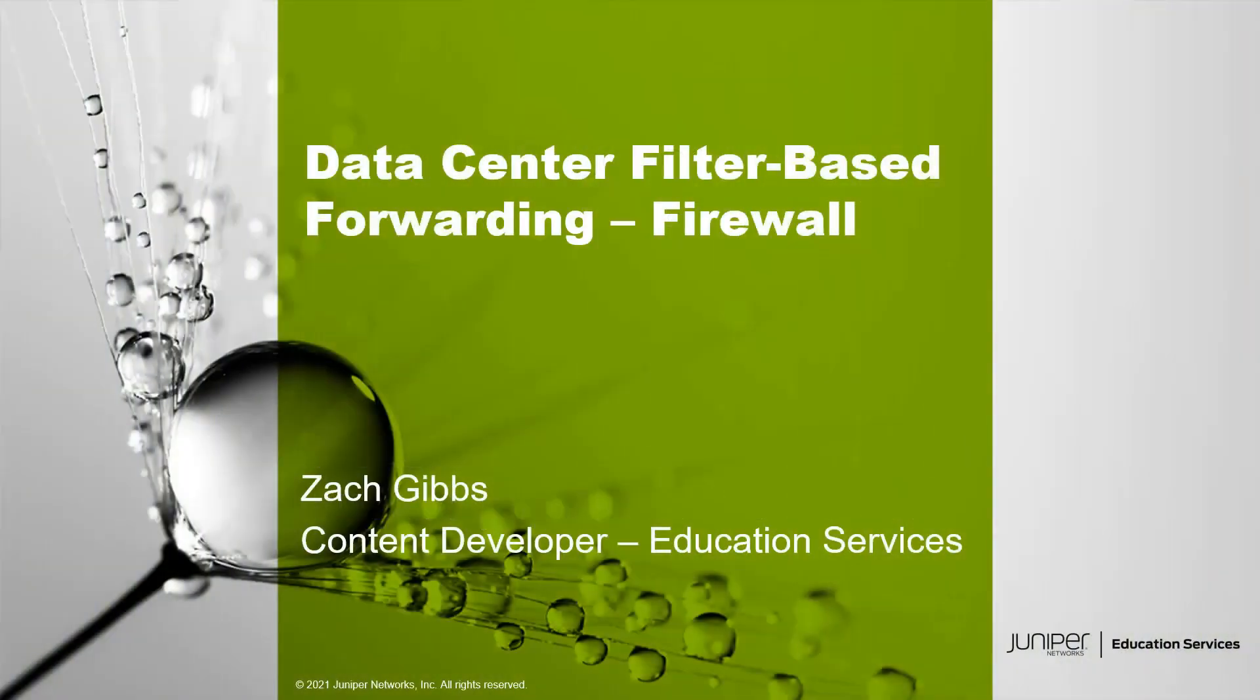Hello, my name is Zach Gibbs and I'm a content developer within education services inside Juniper Networks. Today we will be going through the data center filter-based forwarding firewall learning byte.